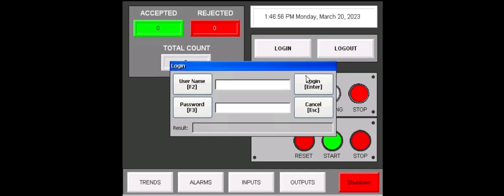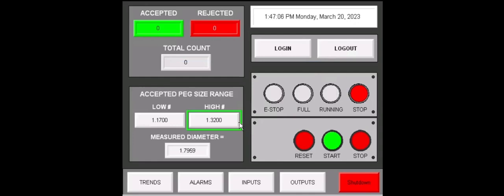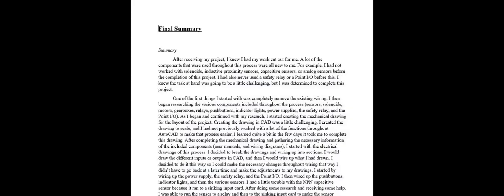And lastly our supervisor here as shown in the beginning. Everything will be the same as the operator, except the peg size range will show at the bottom left.